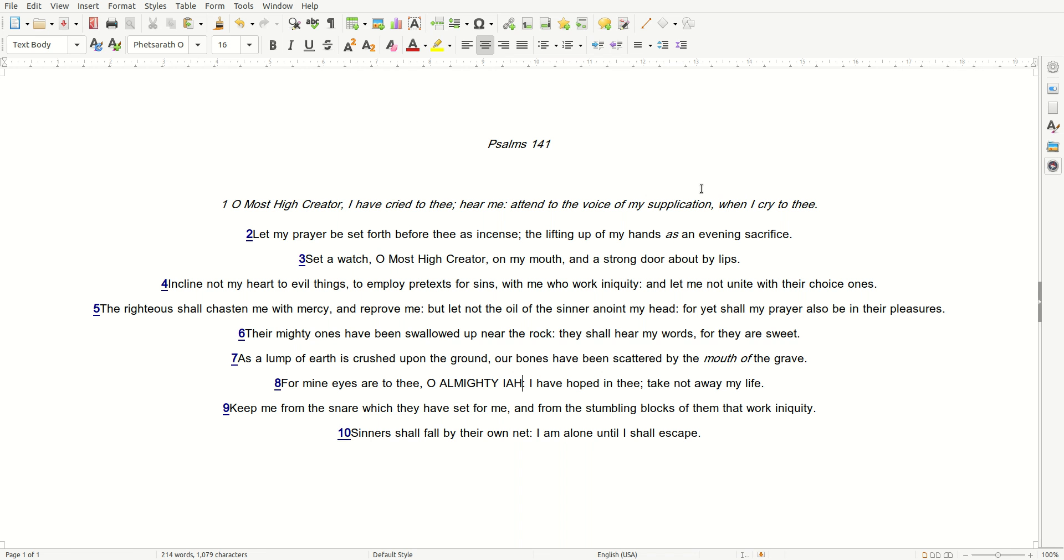Set a watch, O Most High Creator, on my mouth and a strong door about my lips. Incline not my heart to evil things, to employ pretext for sins, with me who work iniquity. And let me not unite with their choice ones.